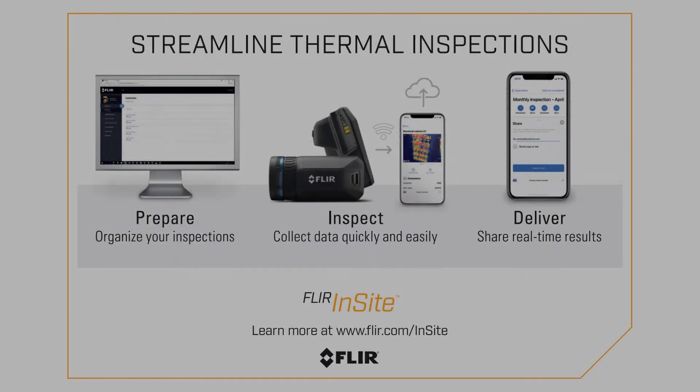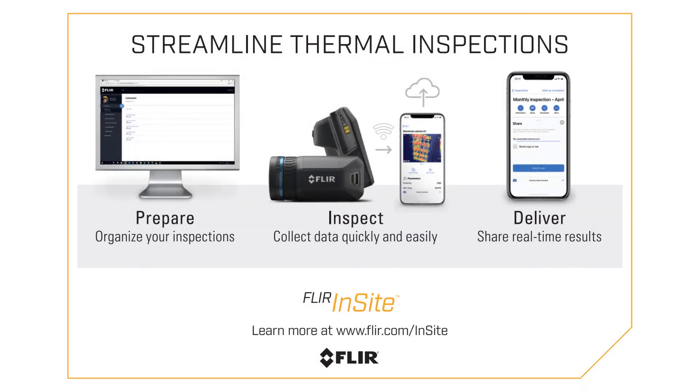With FLIR Insight, you make sure that all your inspection data is efficiently and uniformly connected, organized, and shared in a consistent way. Try it out today!